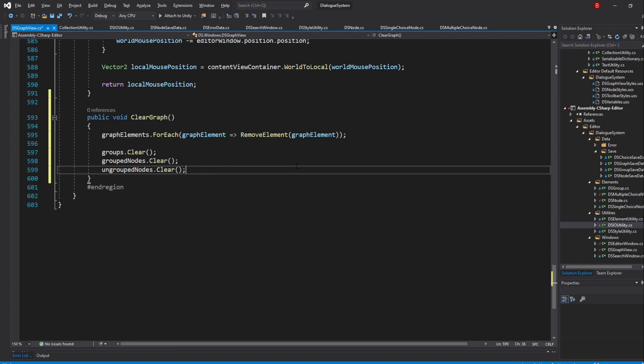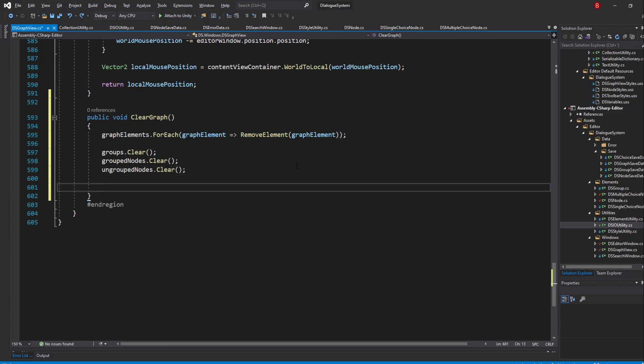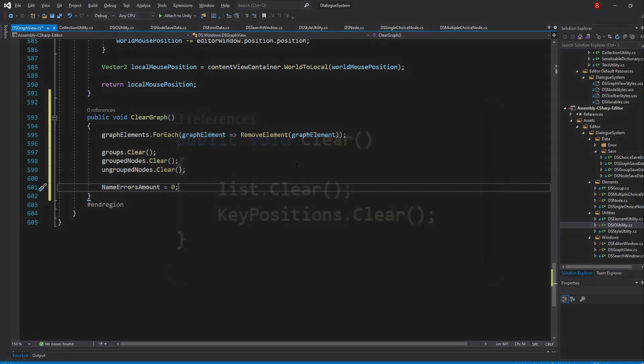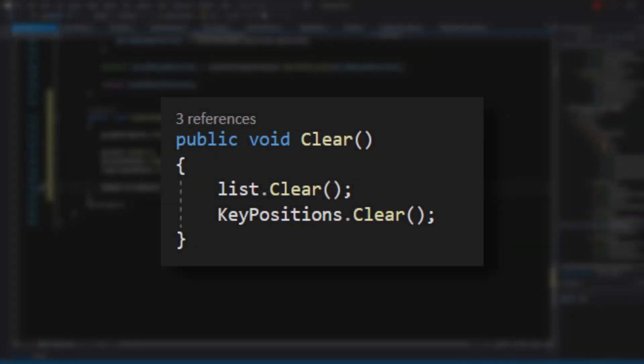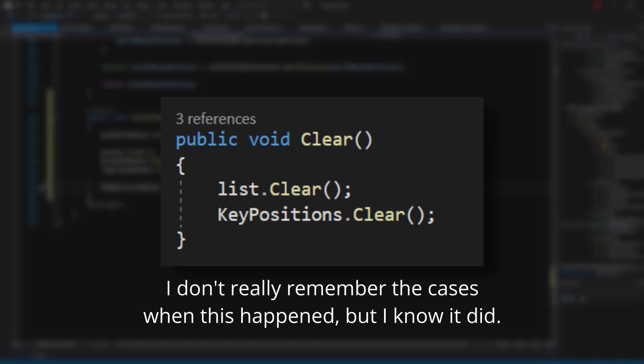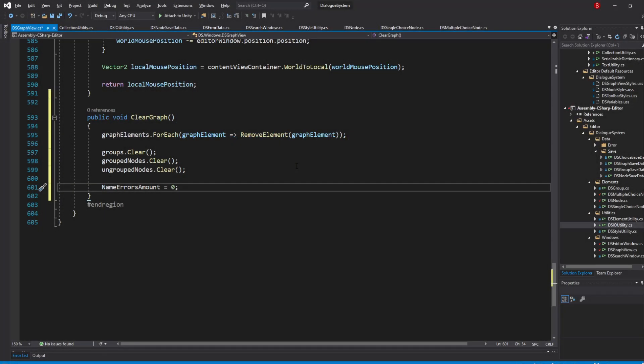For our property, simply set it to 0, so nameErrorsAmount equals 0. If you aren't using the SerializableDictionary from MyBoxPluginLink and are using another one instead, I had to add keypositions.clear to its clear method for it to work, as otherwise an error would be thrown. If you are using MyBoxPluginLink's SerializableDictionary, then it's already there and you don't need to worry about it.